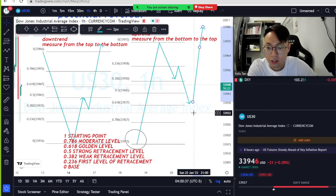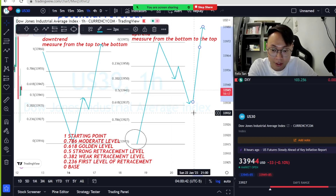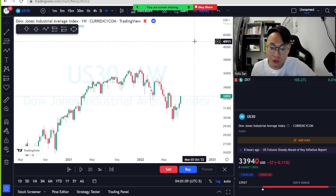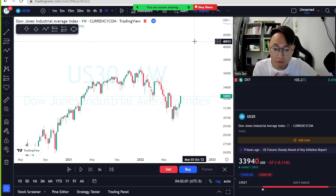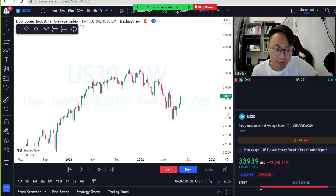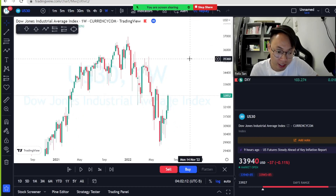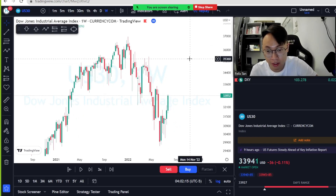If price continues to go up from the retracement level, it means a continuation of the trend. That's how we read Fibonacci levels. I always use Fibonacci on a higher time frame — daily and weekly — to see the bigger picture and determine the daily bias.